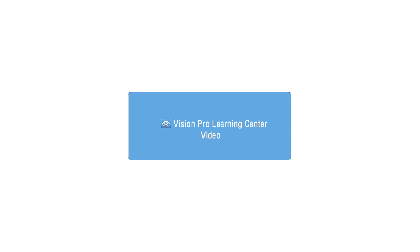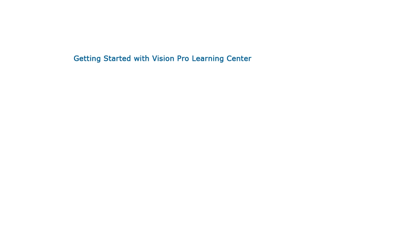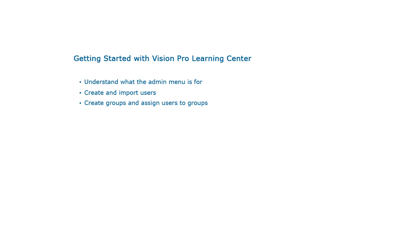This video will guide you on the basics about the Vision Pro Learning Center. Getting started with Vision Pro Learning Center. At the end of this video, you will have an understanding of what the admin menu is for, how users are created and imported, and how to create groups and to assign users to groups.